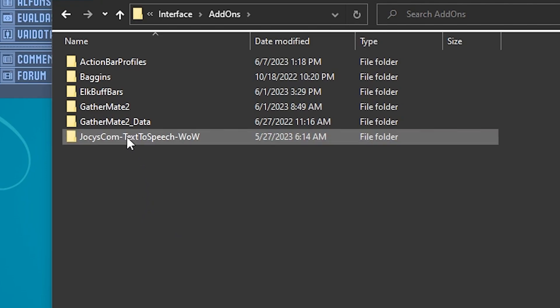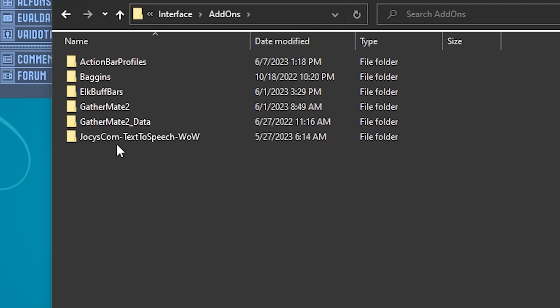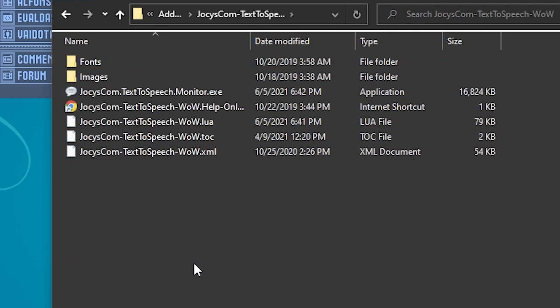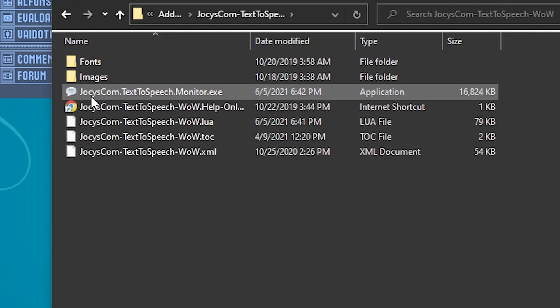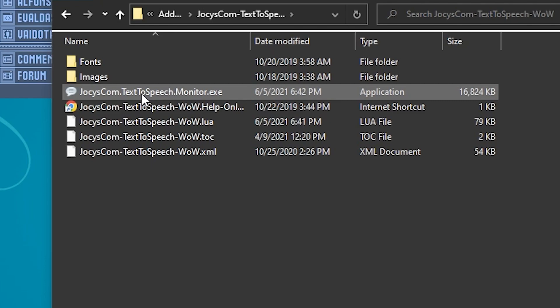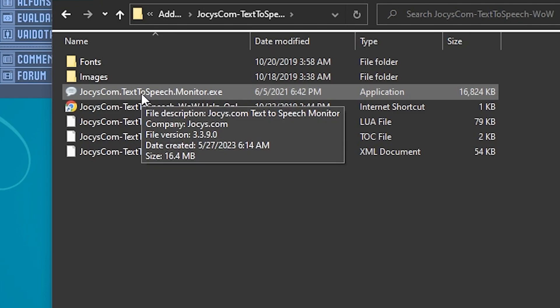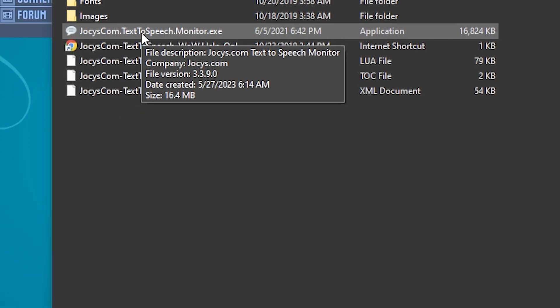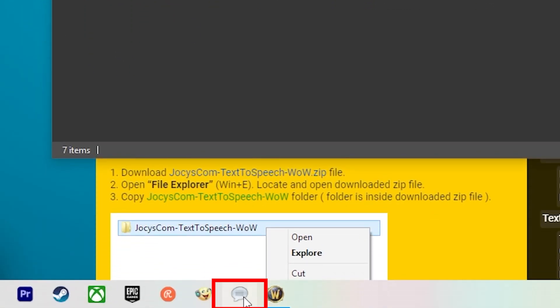Another thing you're going to need: inside the folder is the actual text-to-speech monitor program. Here it is right here — Joycey.com text to speech. I recommend either putting it on your desktop or adding it to your taskbar. For example, I put it on my bar so it's ready to go — I can just click on it and that's it.